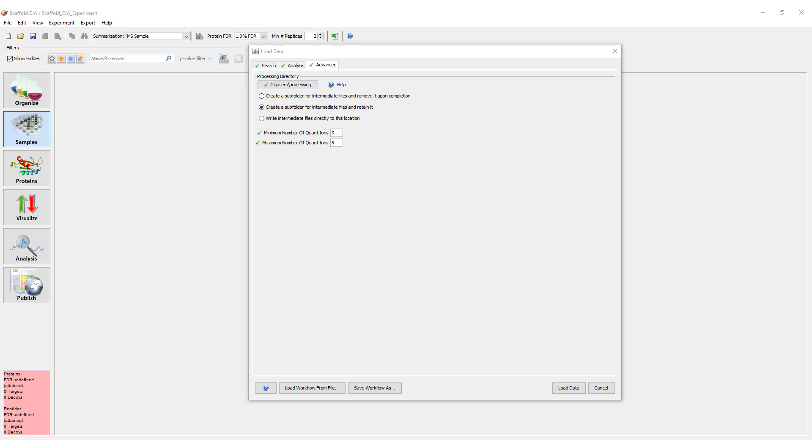Options for how files are managed include: create a subfolder in the set processing directory and delete intermediate files once processing is completed, create a subfolder in the set processing directory and retain intermediate files after processing is completed, or save files directly to the processing directory without creating a subfolder.